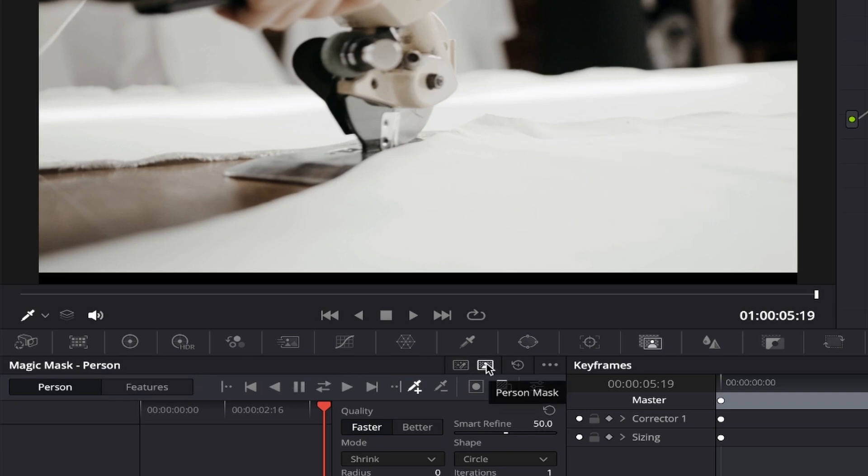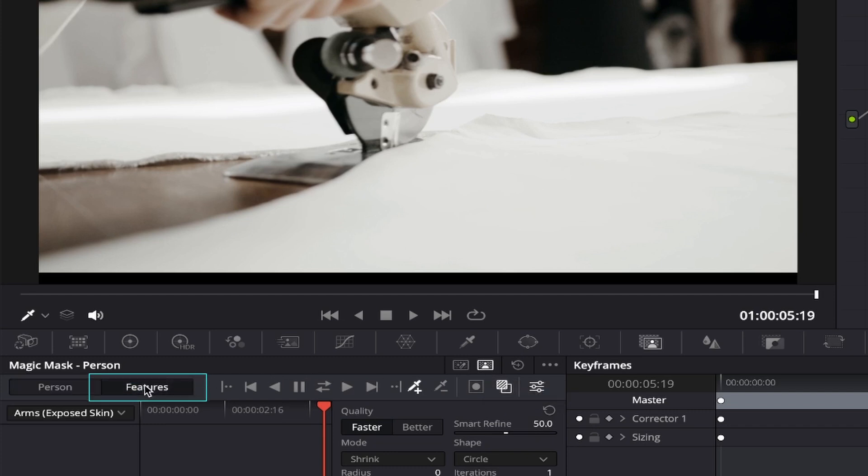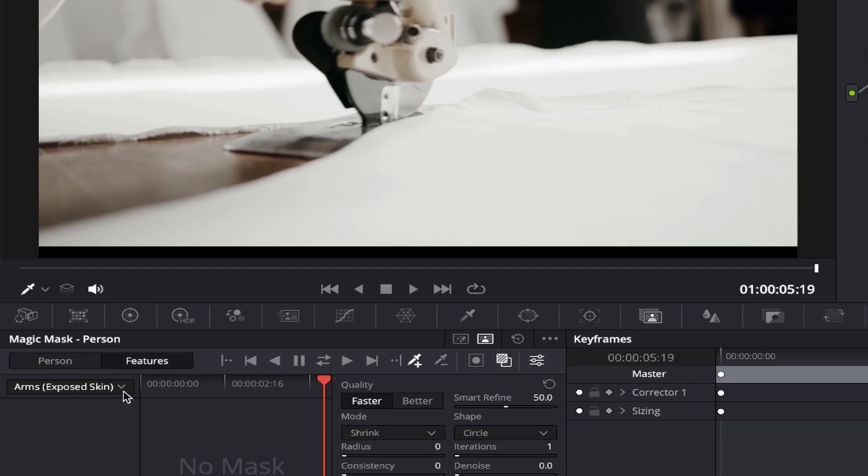Within the person mask, it gives you the ability to not only mask out the person itself, but if you wanted to mask out a certain area of the person, you can come over to the left and select the features tab next to person, and you'll notice this drop down box appears.